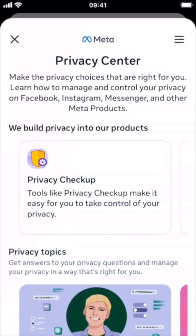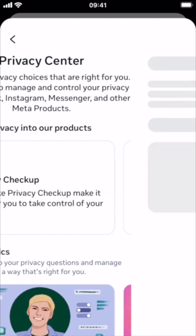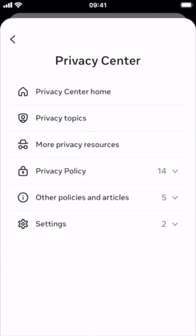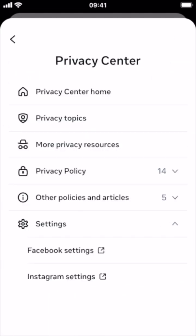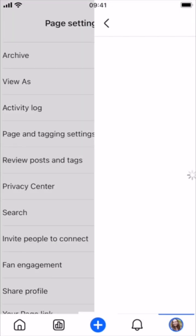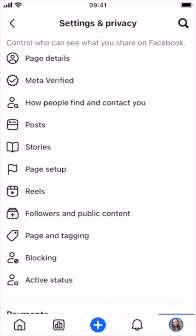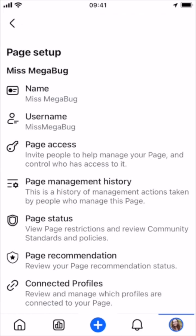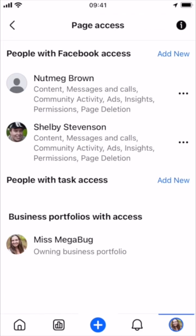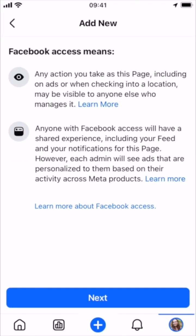Tap the hamburger icon in the upper right, then tap Settings, and then Facebook Settings. Then scroll down and tap Page Setup, then Page Access, and in the upper right you're going to tap the blue Add New.